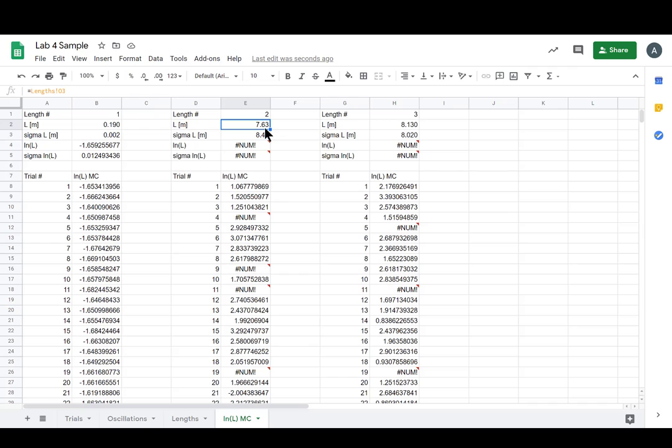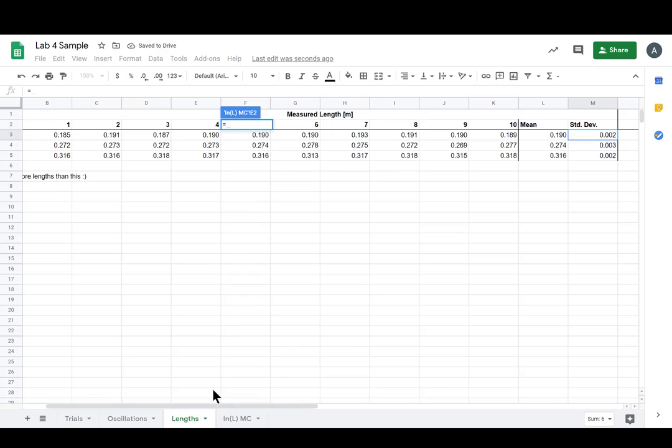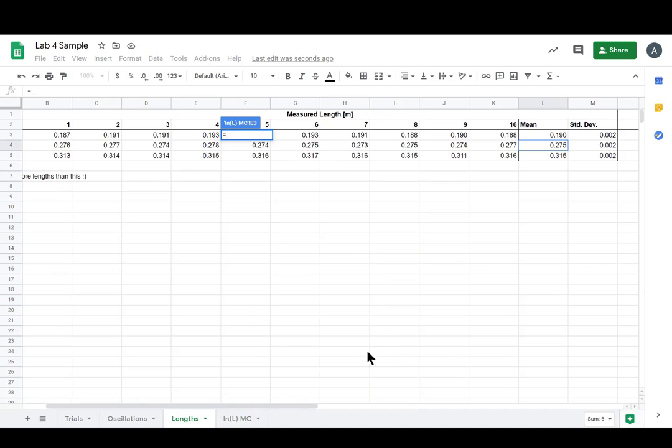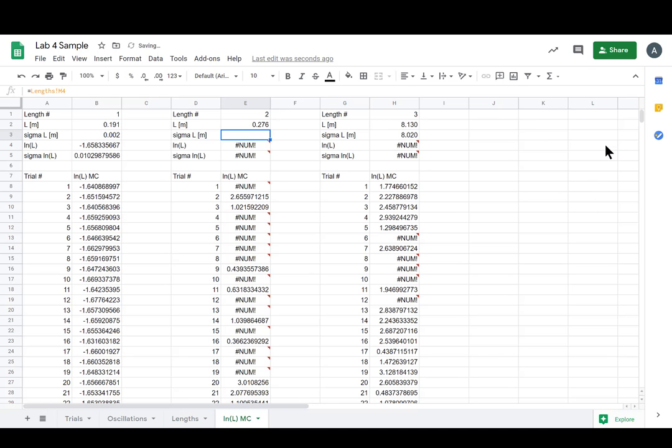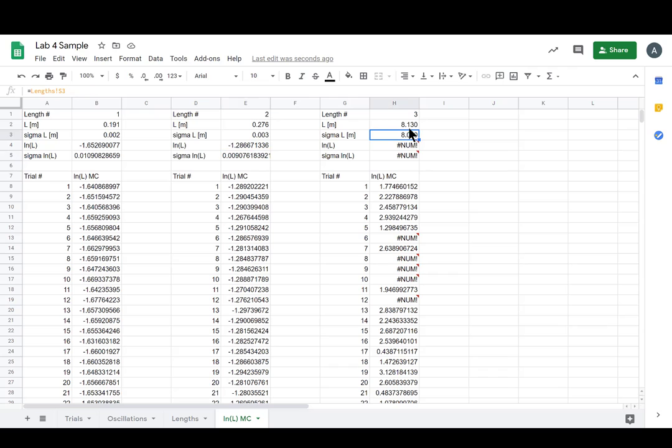So let's go grab length two and Sigma two, or Sigma length two, right? Equals length two, enter. And now I'll have equals and now we want to grab our Sigma.